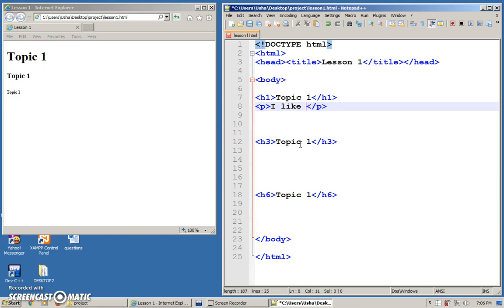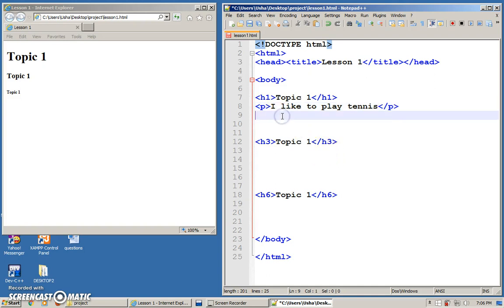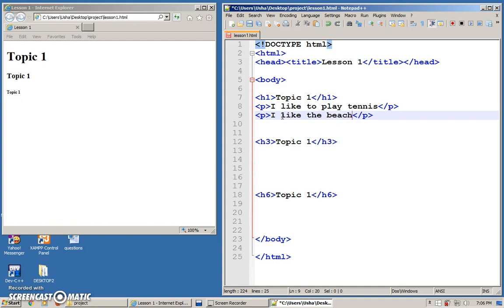For example, I like to play tennis. And maybe you can have another one. I like the beach.